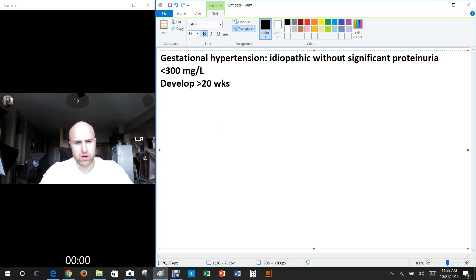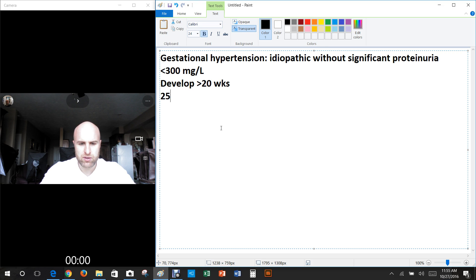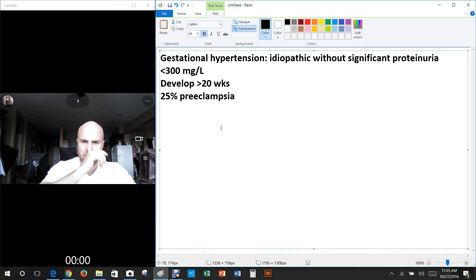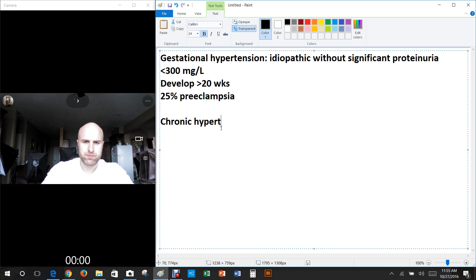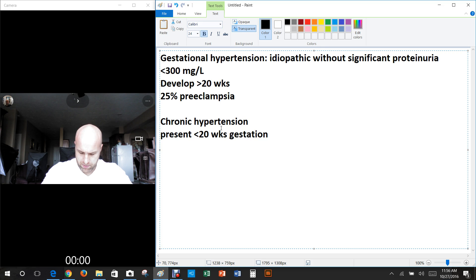Prior to 20 weeks, you don't call it gestational — you'd call it chronic hypertension. As many as 25% of these patients end up developing preeclampsia, which is a dangerous condition. With chronic hypertension, we're looking at hypertension present less than 20 weeks or earlier gestation.